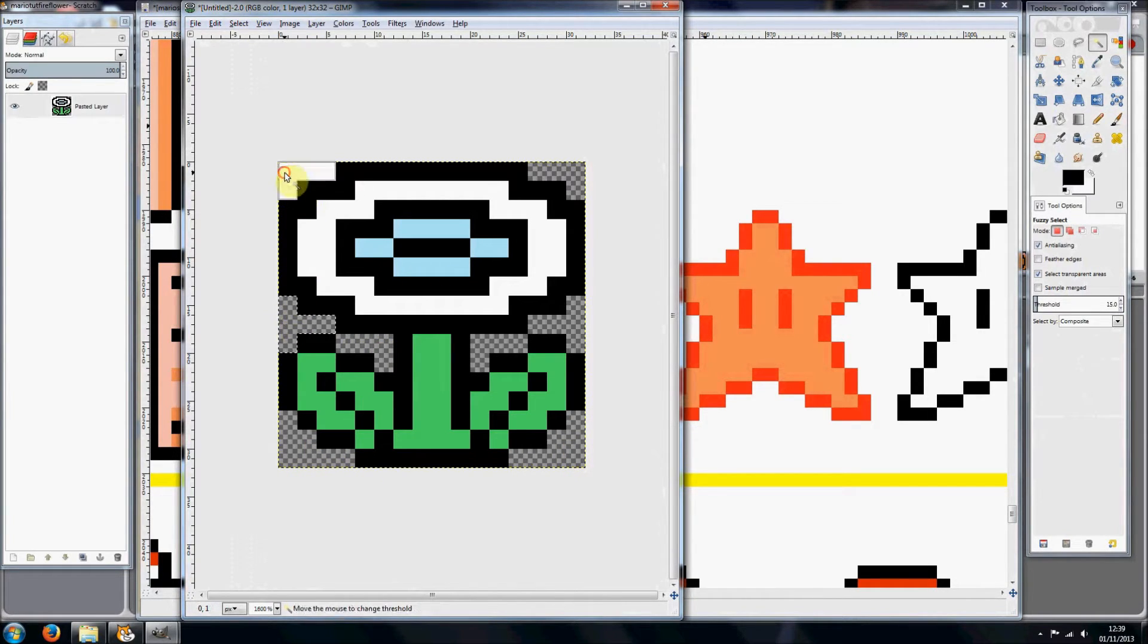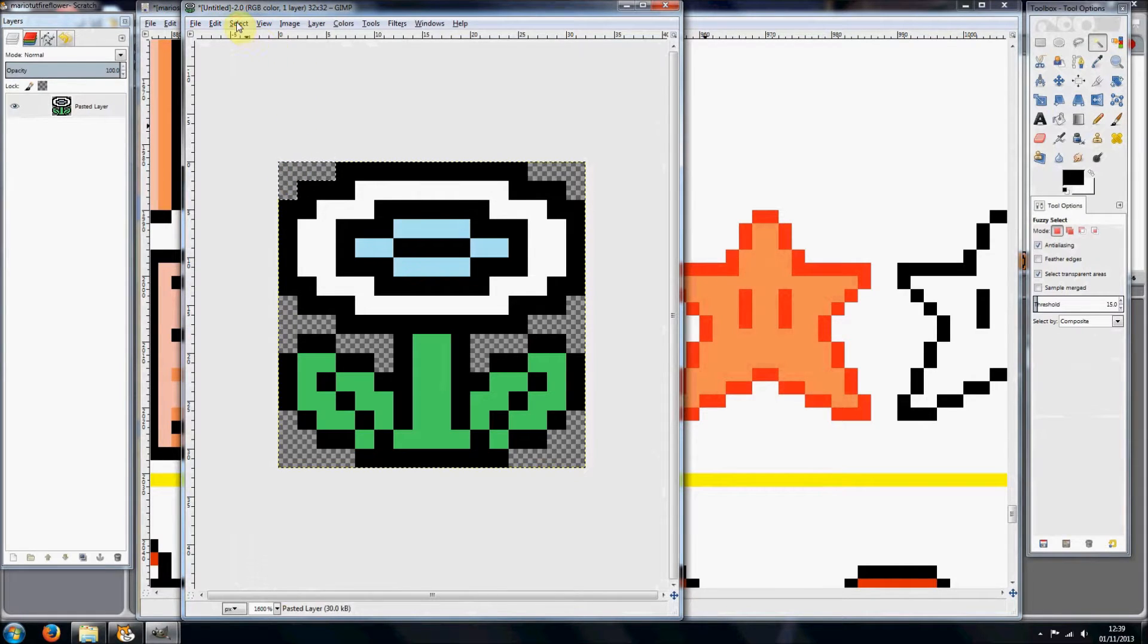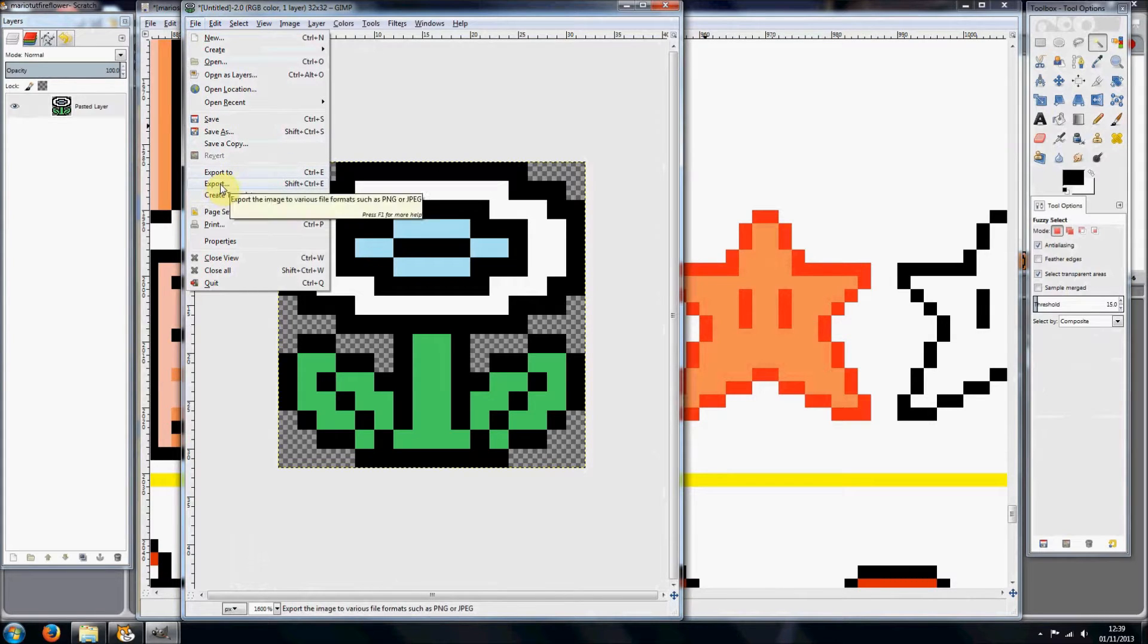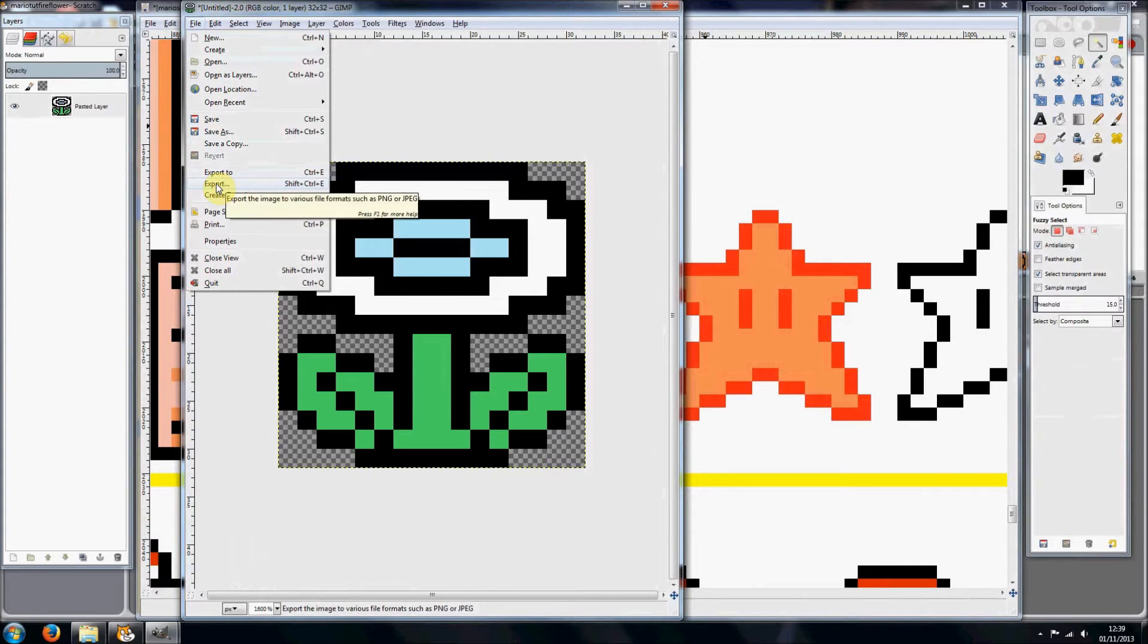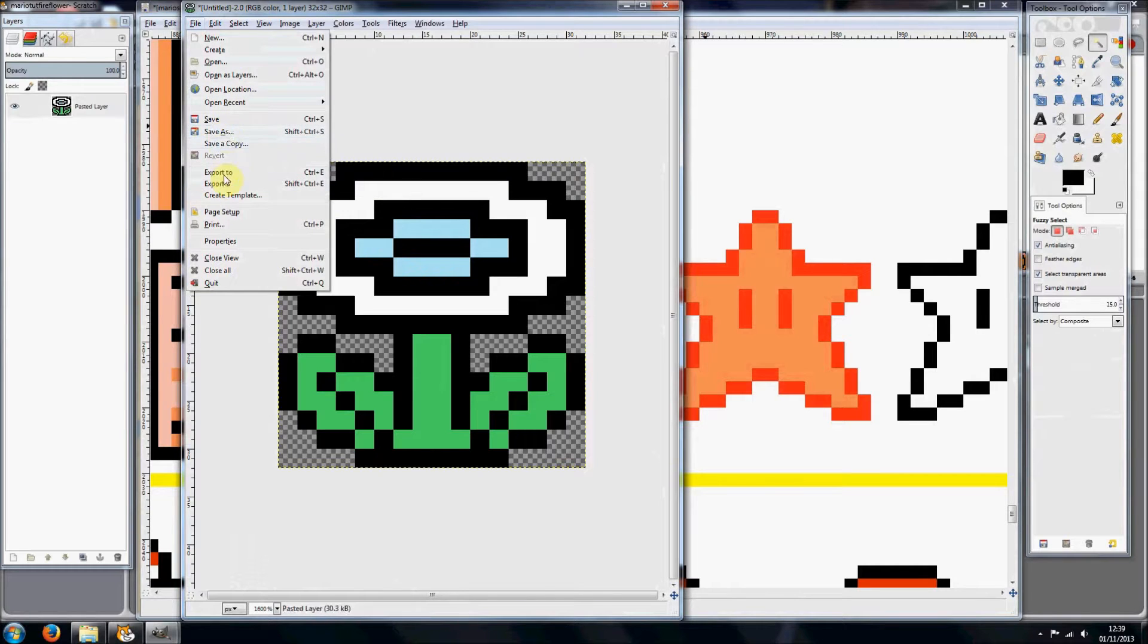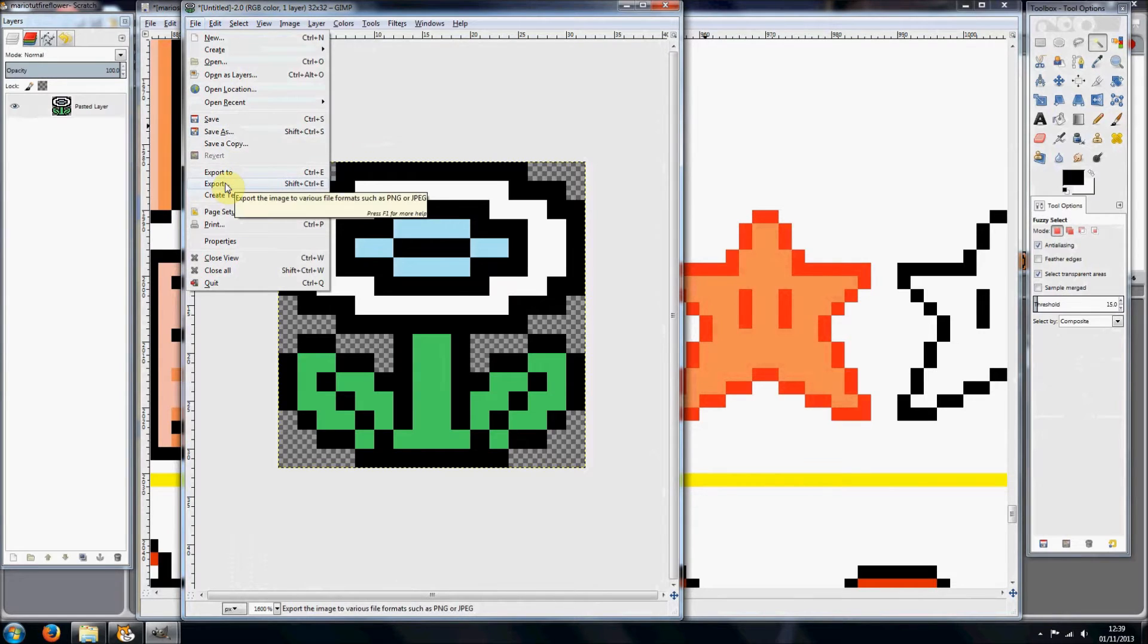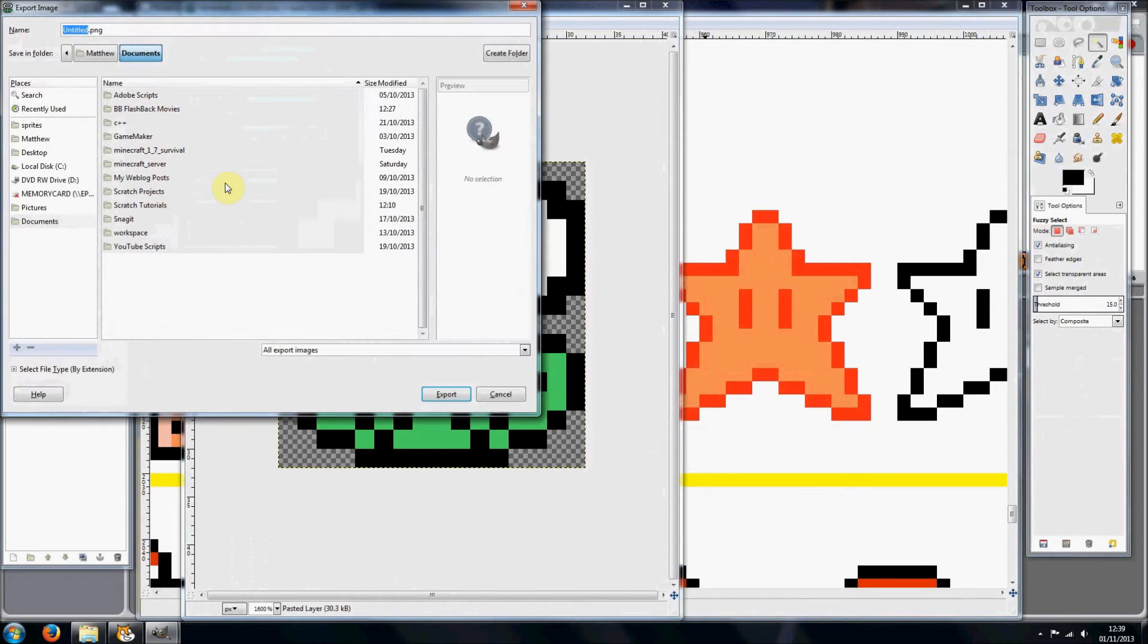Then once you've done that, just do Select None. And then you want to do Export. Since this is a new version of GIMP, you want to click Export, not just Save As, because that will just save it as a GIMP file which you can only open up in GIMP. So click Export.